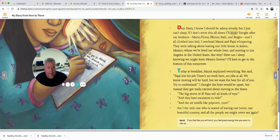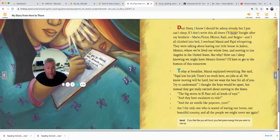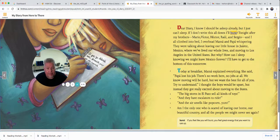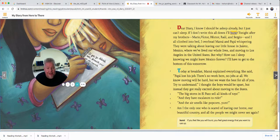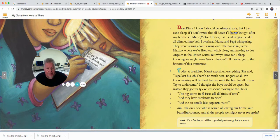Today at breakfast, Mama explained everything. She said, 'Papa's lost his job. There's no work here, no jobs at all. We know moving will be hard, but we want the best for all of you. Try to understand.' I thought the boys would be upset, but instead they got really excited about moving to the States — the big stores in El Paso sell all kinds of toys, and they have escalators and the air smells like popcorn. Am I the only one who's scared of leaving our home, our beautiful country, and all the people we might never see again?